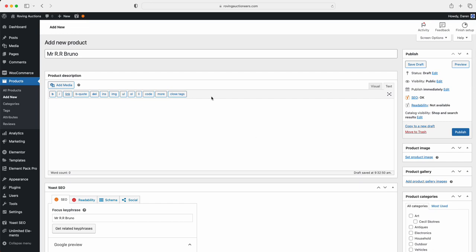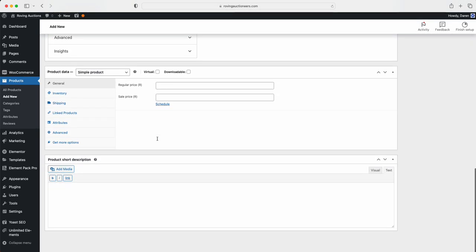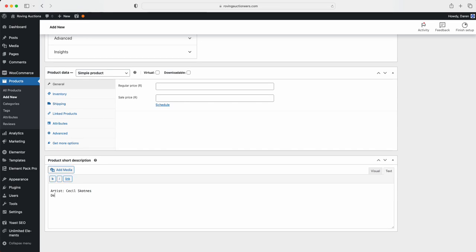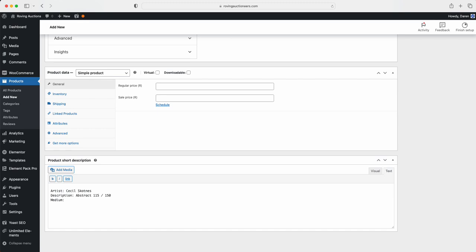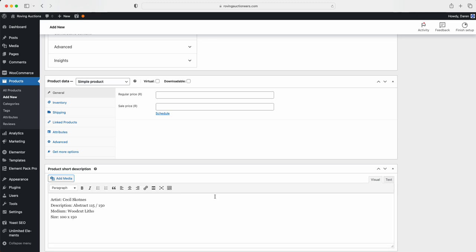Once you've done that, you can ignore this description box here. We're going to scroll all the way down here to the bottom, and we're going to add your description in. So now we get the artist, we're literally going to put artist comma, then we're going to put the description section colon abstract 1154 slash 150. Then we've got medium and we've got wood cut. And then the size of it is 100 by 150.